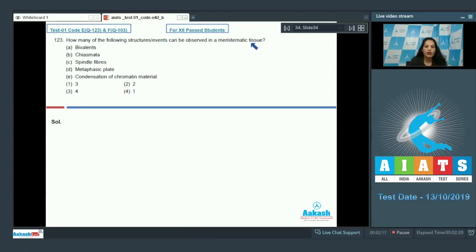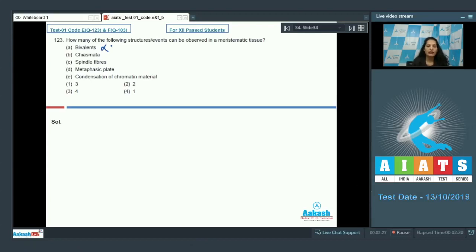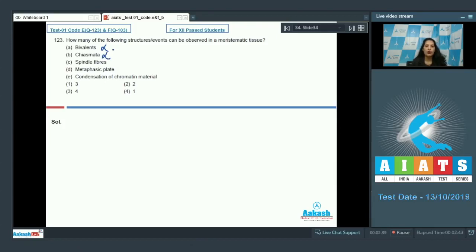Question 123: How many of the following events can be observed in meristematic tissue? Bivalents — no, bivalents are seen in prophase I during meiosis. Meristematic cells undergo only mitosis, not meiosis. Chiasmata formation — no, chiasmata formation occurs during crossing over, which occurs in meiosis, not mitosis.